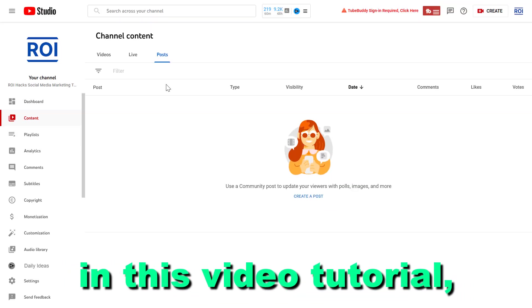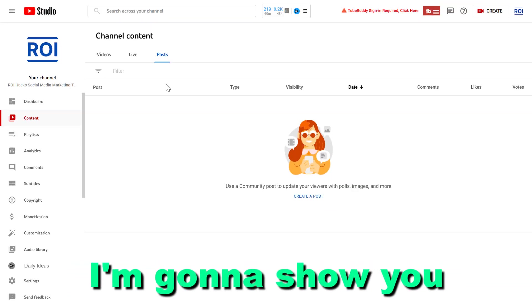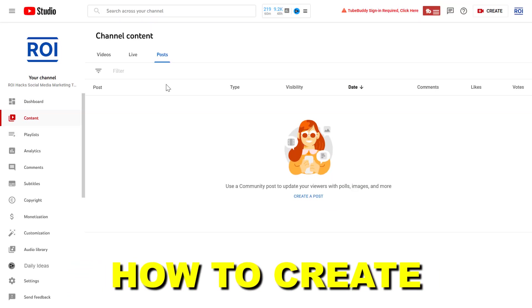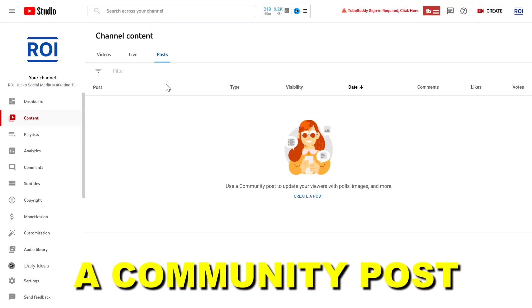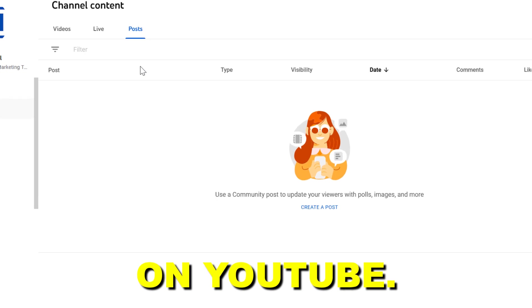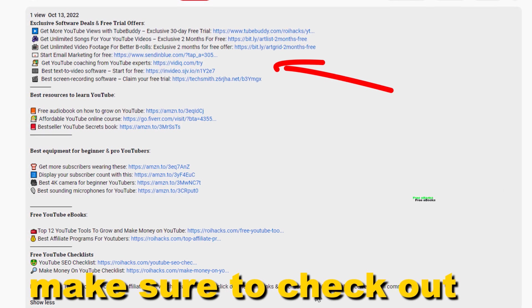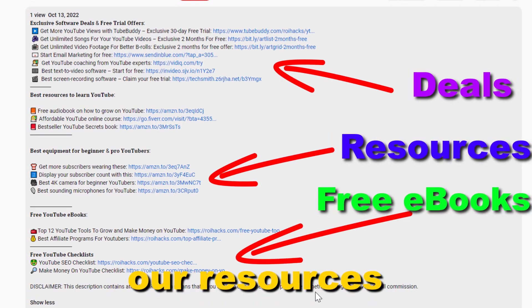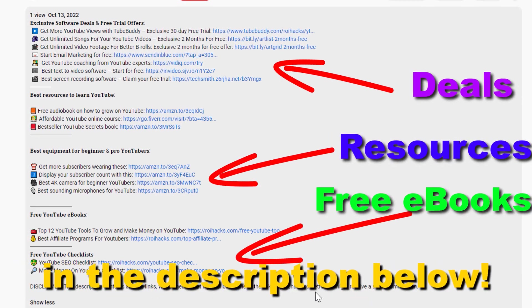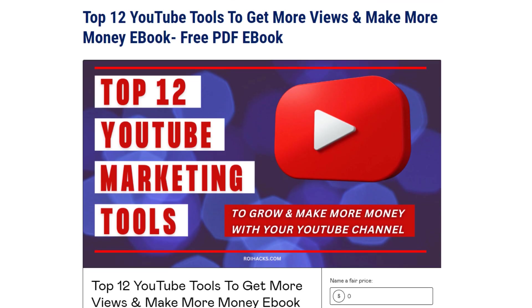Hey everybody, in this video tutorial I'm going to show you how to create a community post on YouTube. Before the tutorial, make sure to check out all resources in the description below.